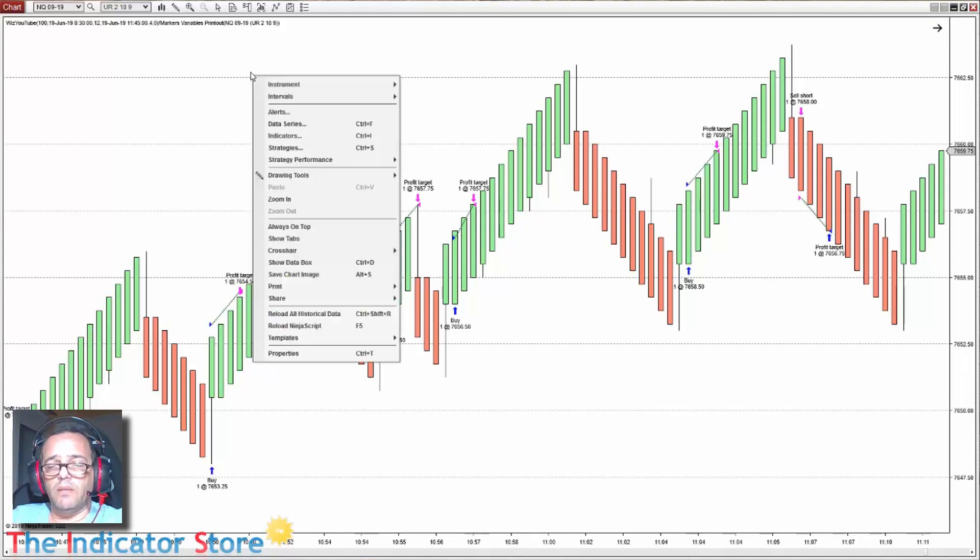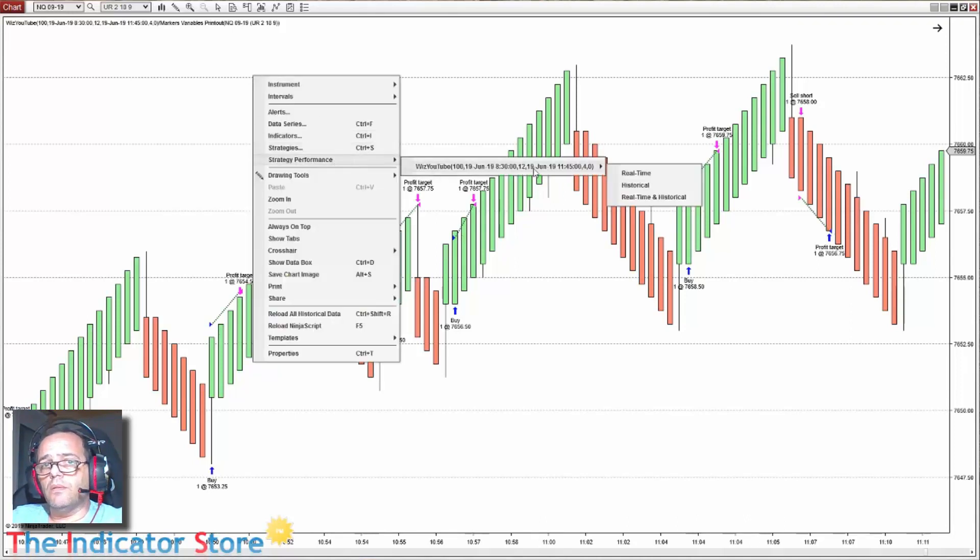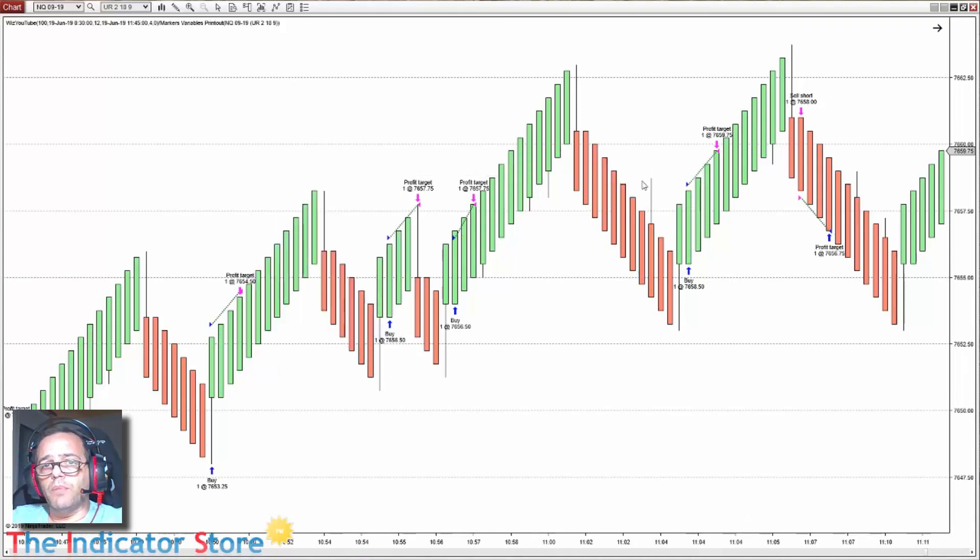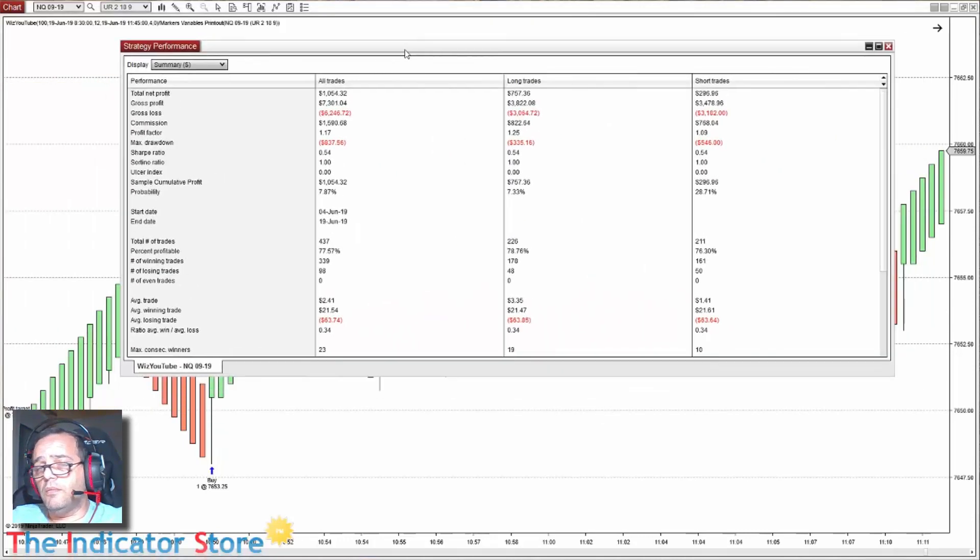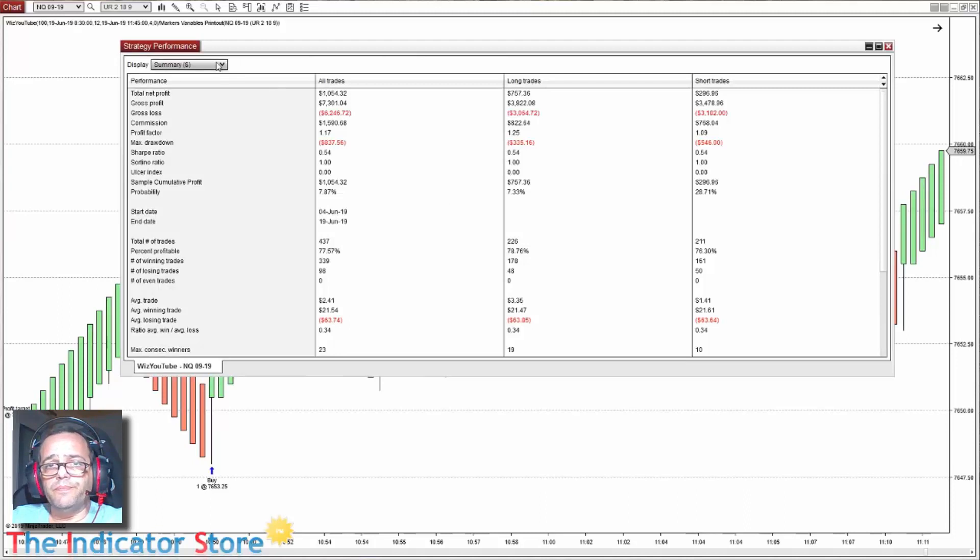So if we want to get a report, right click, performance, historical, because currently we don't have real time.